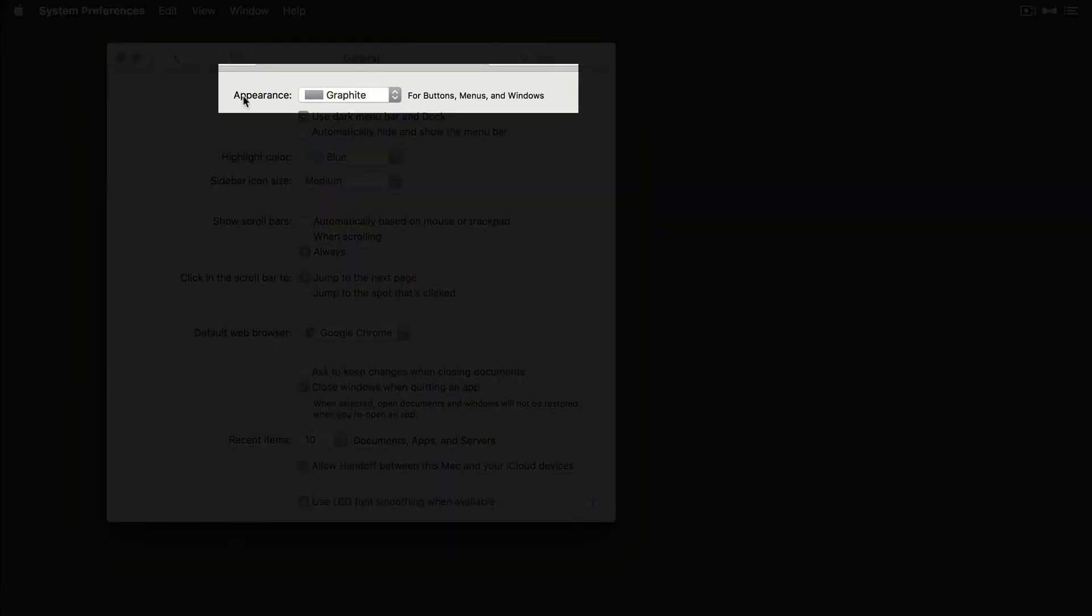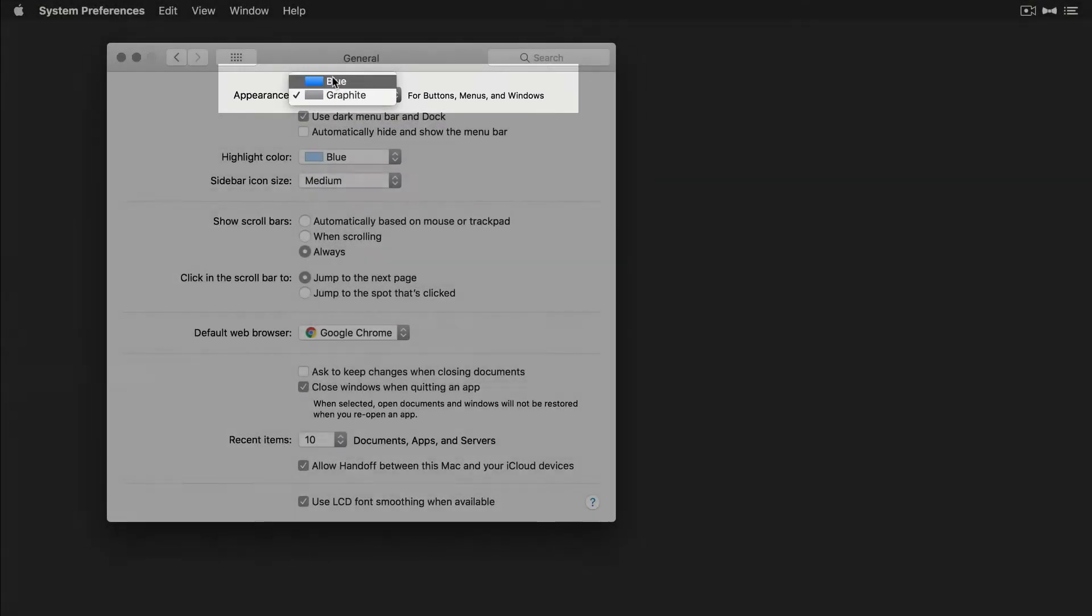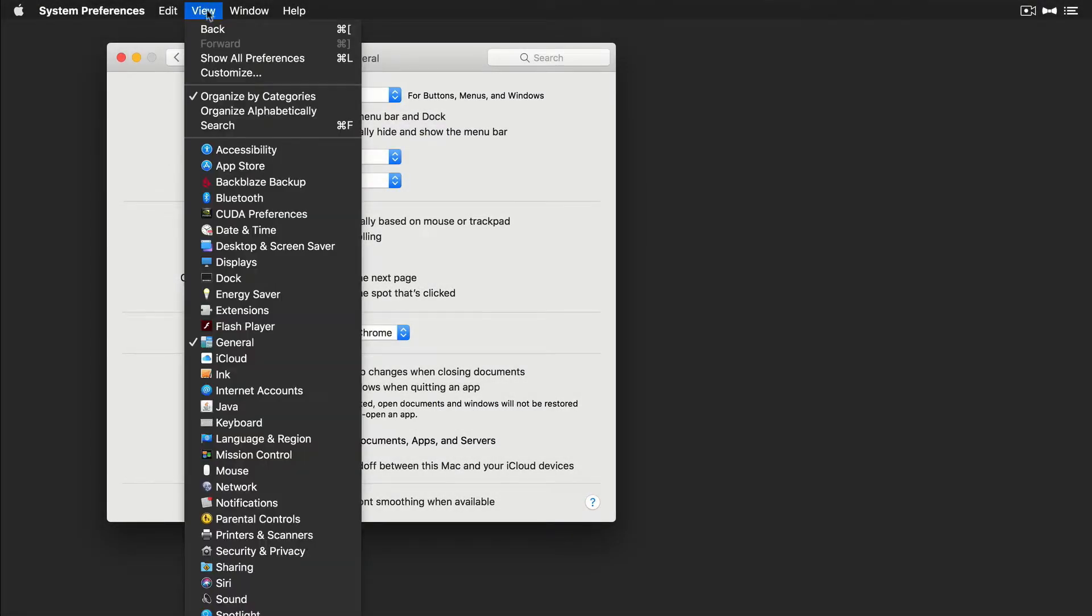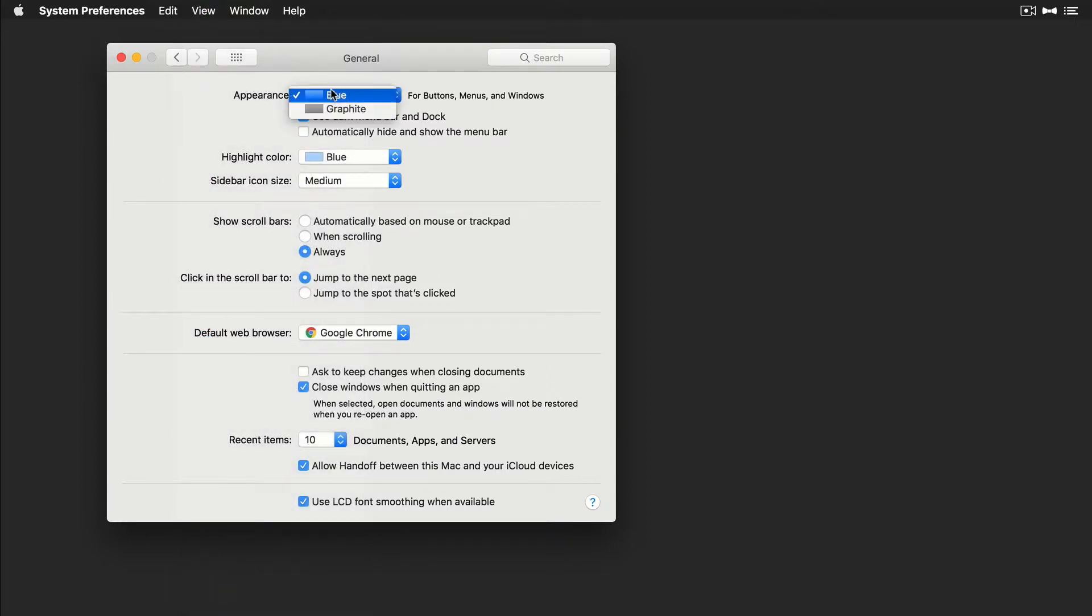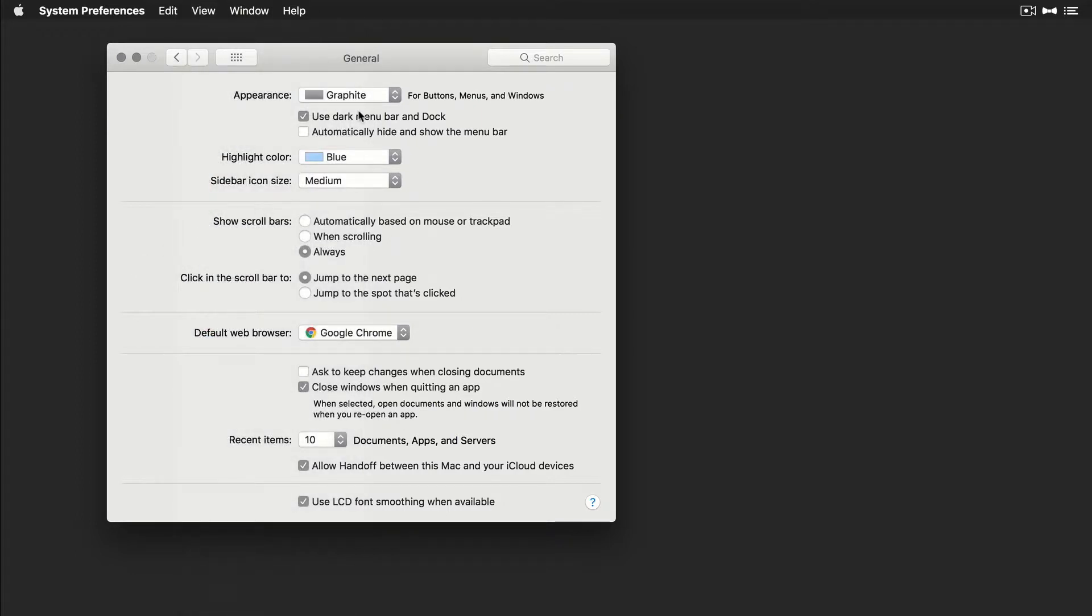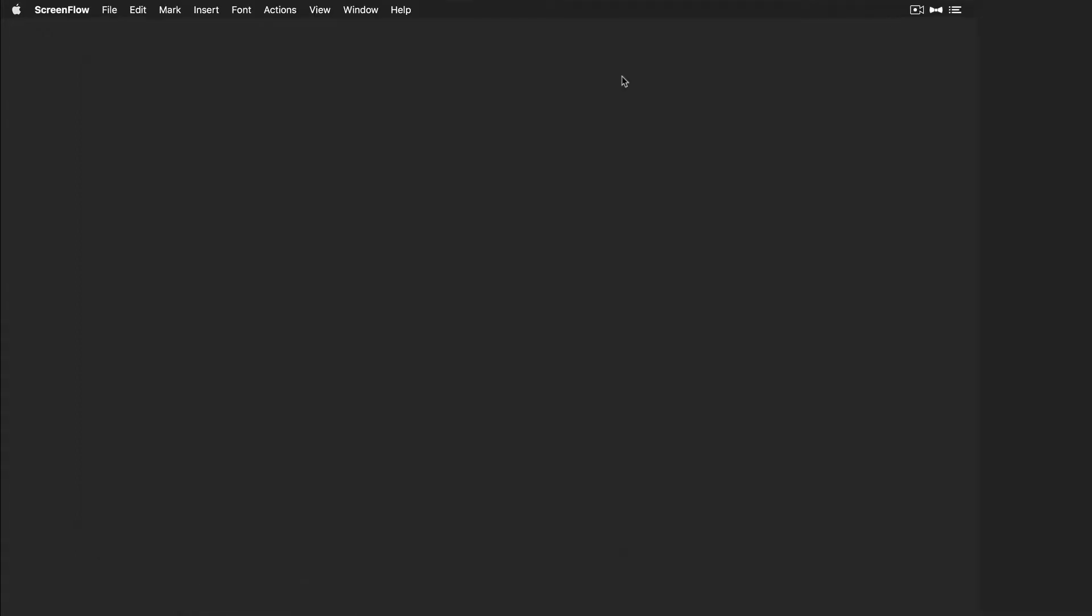The other thing you want to choose is right here, Appearance. You can see here I have it set to graphite. If I turn it to blue, if I look here in the menu bar now, you can see behind all those, it's highlighted in blue. If I turn that to graphite, now when I go to the menu bar, you can see here it just has that clean graphite look behind it. So I'm going to keep it at graphite.